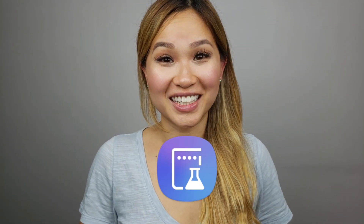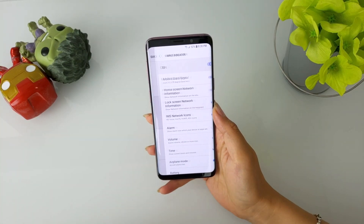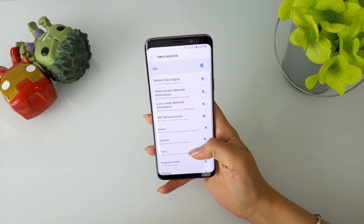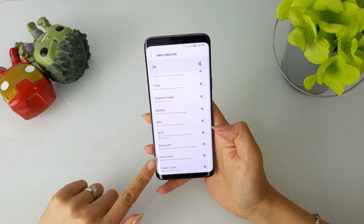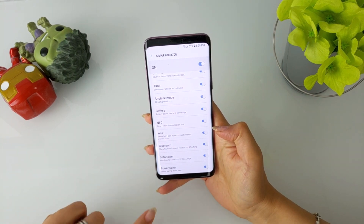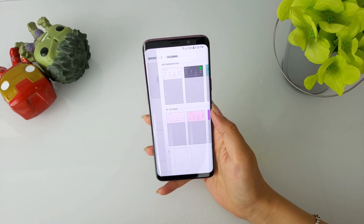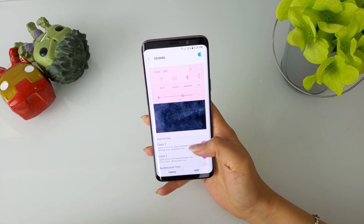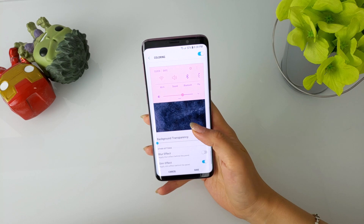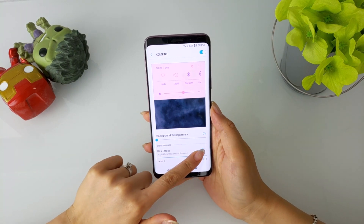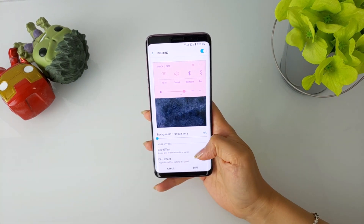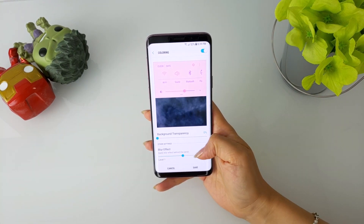Next up is Quickstar. In Simple Indicator at the very bottom, they added new switches for the data saver and the power saving mode icon, so now you have the option to hide these indicators when the feature is active. Under Coloring, the ability to control the intensity of the blur effect has now been added. The slider has five levels of blur that only become visible when the blur effect is turned on.